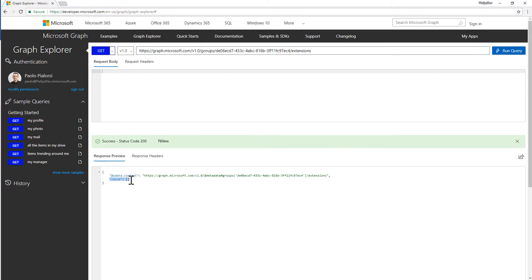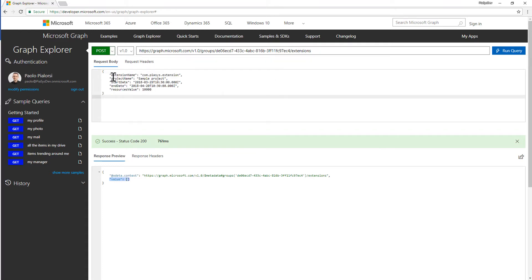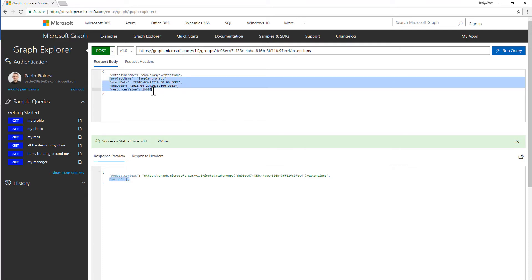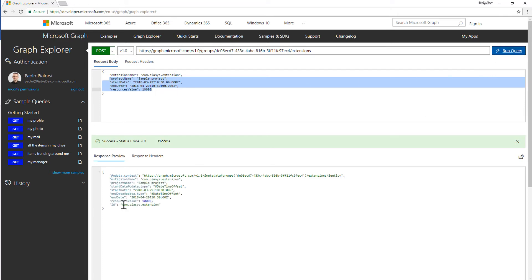I can use a POST request targeting the collection of Extensions and I can provide in the body of my request an extension with a specific name following the rule — the reverse top-level domain dot name of my extension — and a bunch of custom properties, which in this scenario are just some random properties for a hypothetical project that I'm running on top of the Office 365 group. If I make this POST request with the JSON body I will get back a 201 response code and I will get my Office 365 group extended.